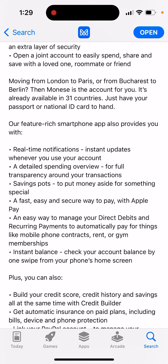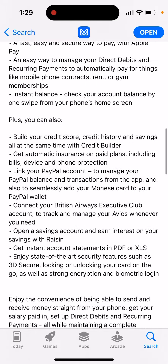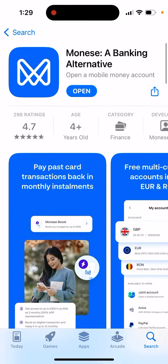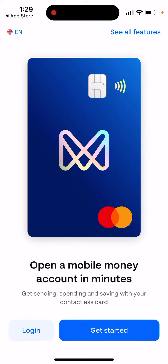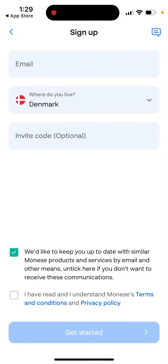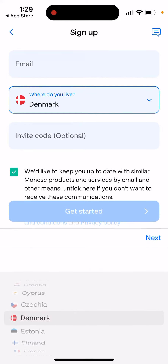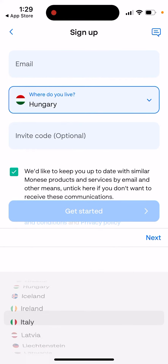You also get a feature-rich smartphone app. Once you open it up, you can see how the app works — you can open a mobile money account and start the sign-up process. You can enter an invite code, and here you can see which countries are available.